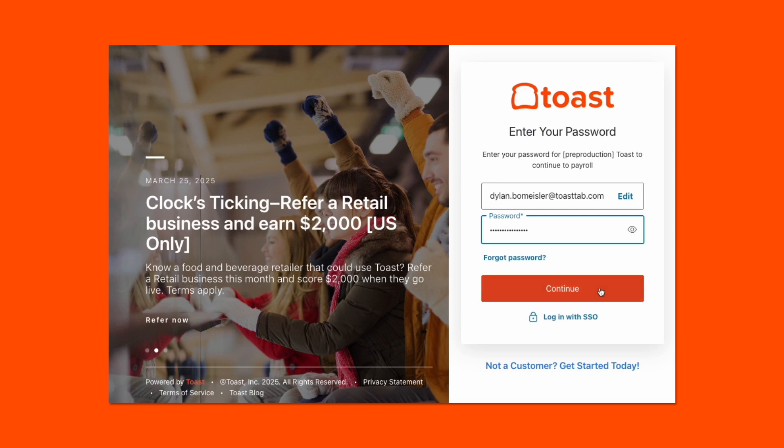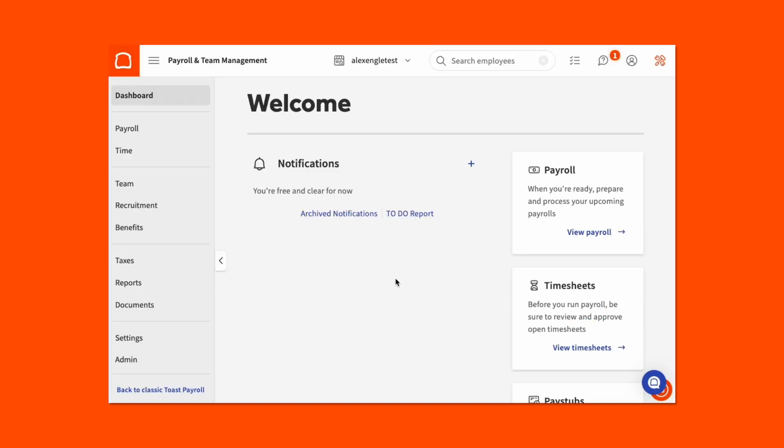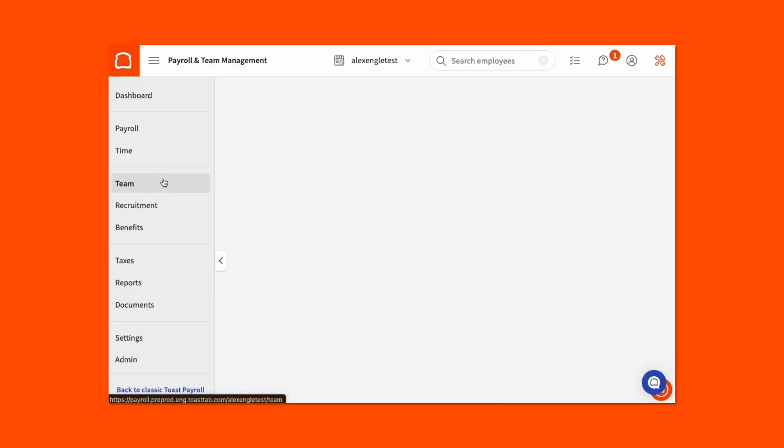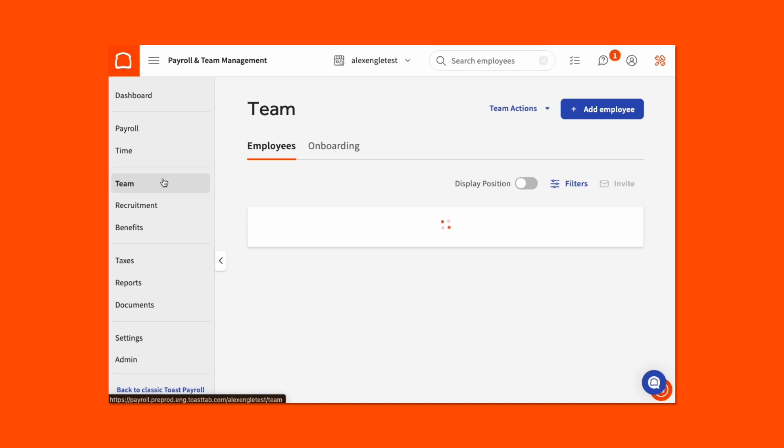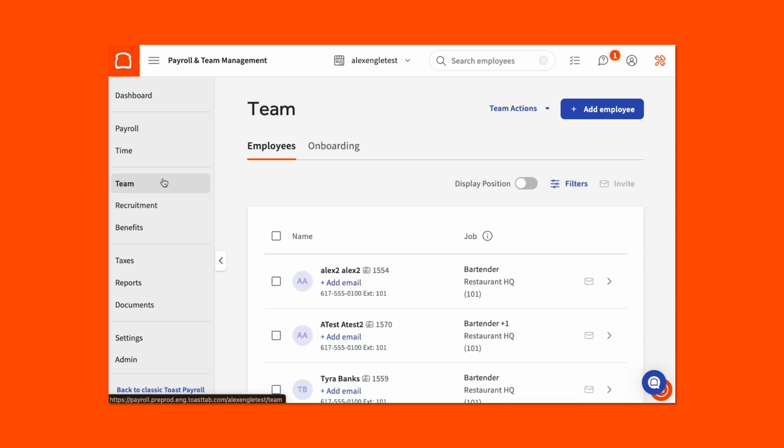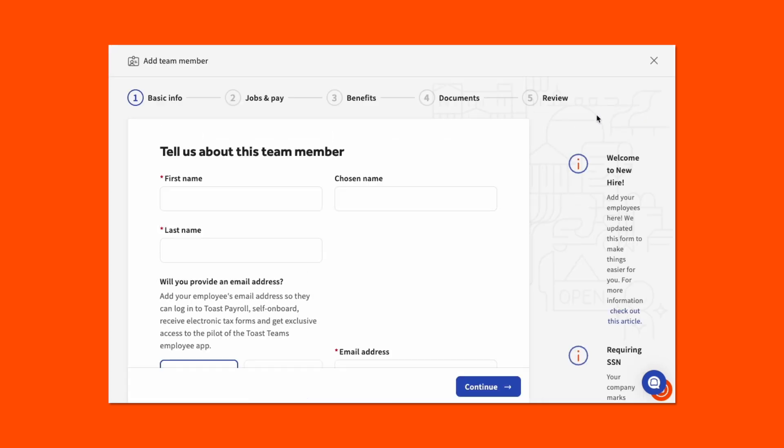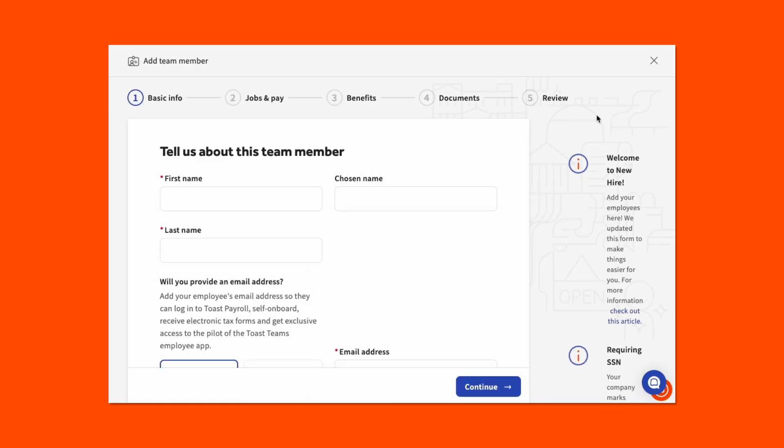All right, let's do this. To start, log into Toast Payroll and select Team from your left-hand navigation rail. If you need assistance logging in, please consider reviewing our logging-in help article in Toast Central. To proceed, select Add Team Member.